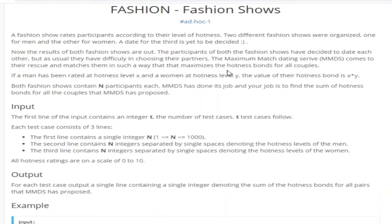What's up guys, my name is Michael and welcome to my YouTube channel. Today we are going to go over this problem called fashion shows, spodged fashion shows. It's another ad hoc problem.